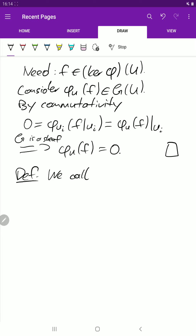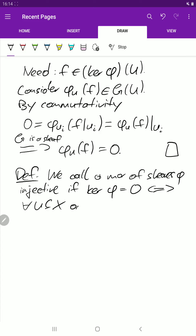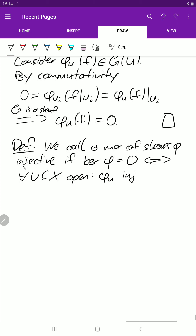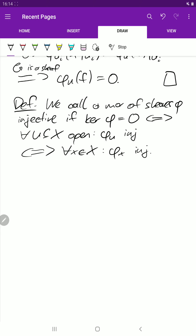Now let's define injectivity. We call a morphism of sheaves phi injective if the kernel of phi is zero. This is equivalent to phi_U being injective for all open sets U — just a reformulation. And by the previous lemma, that's equivalent to all induced maps at the level of stalks being injective.